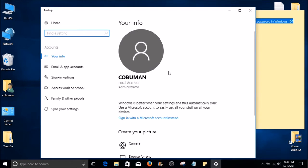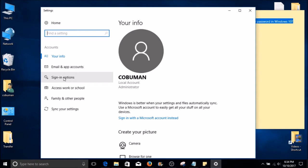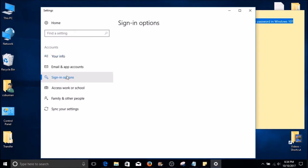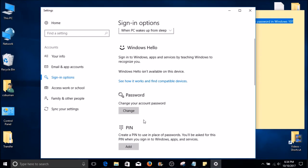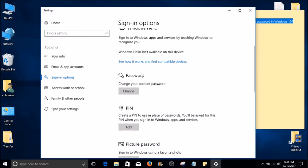Once we are at this window, we can see the name of our account and which type it is. On your left-hand side, select Sign In Options. If you scroll down a little bit, you will see a menu called Password and a box named Change. Go ahead and select that button. Click Change.